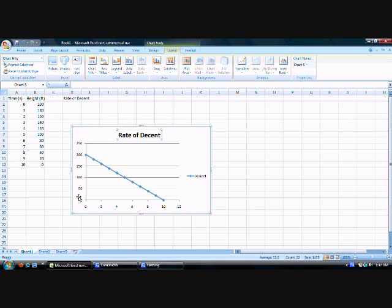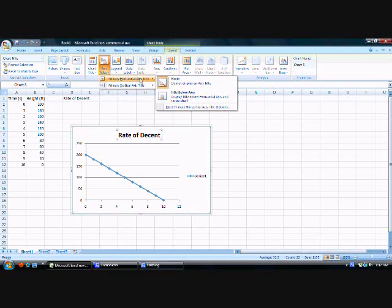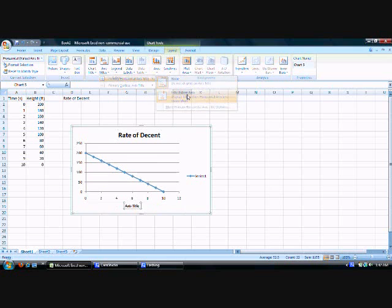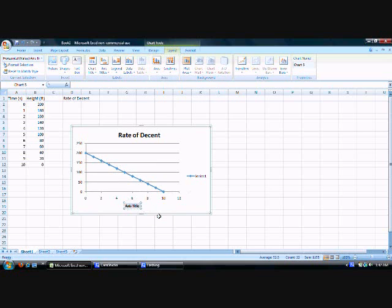So you're going to go to Layout again, Axis Titles, click Primary Horizontal Axis Title, and click Title Below Axis. It's going to give us a little text box here, which we can fill in as Time in Seconds.